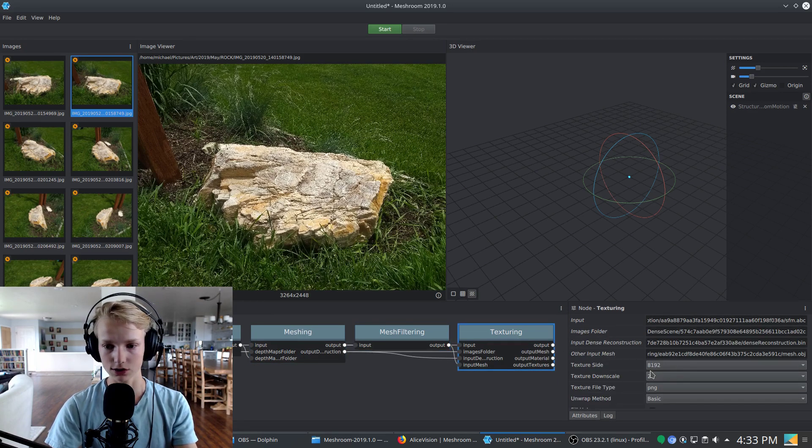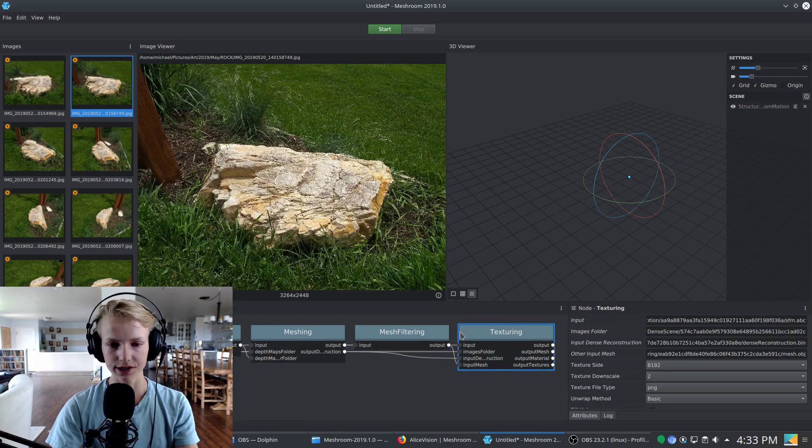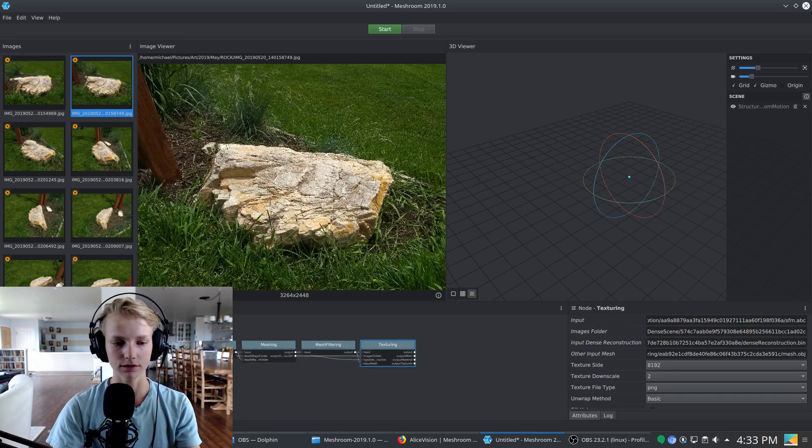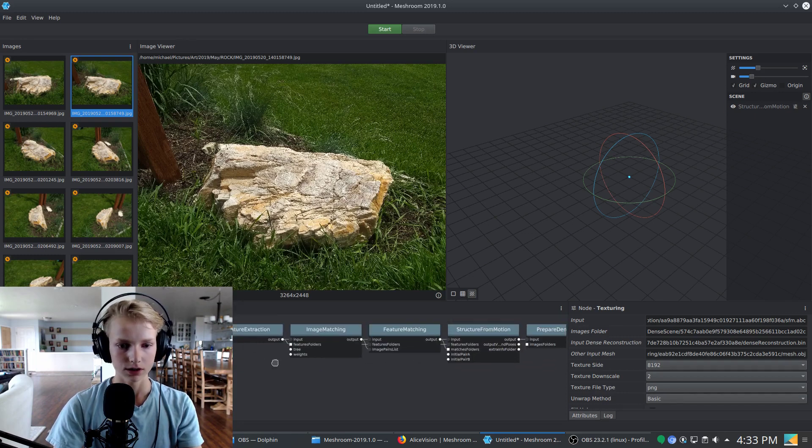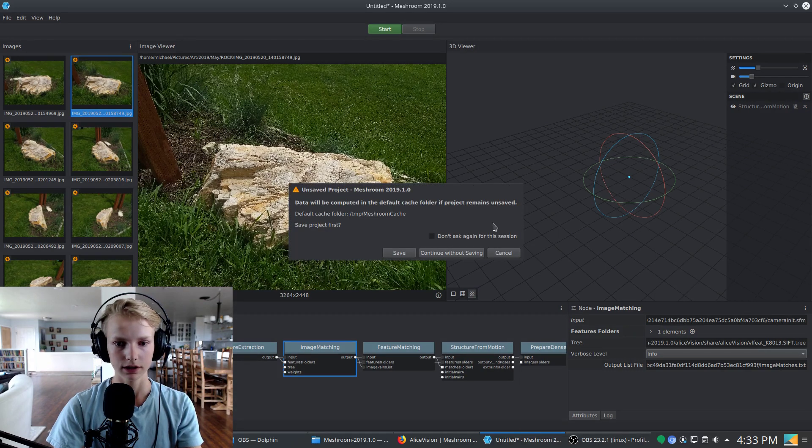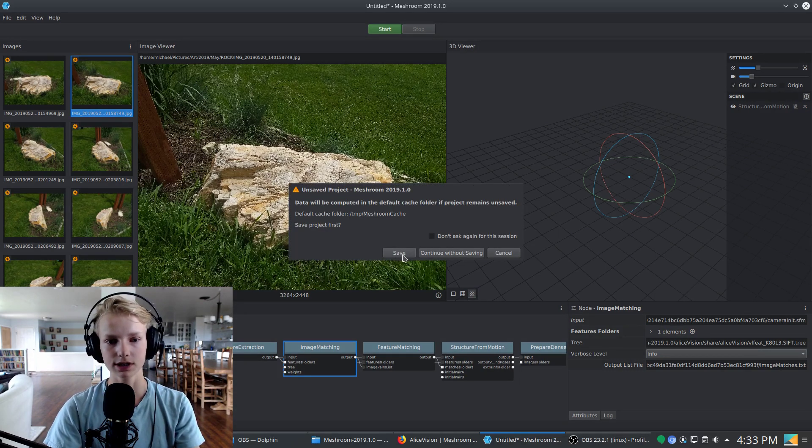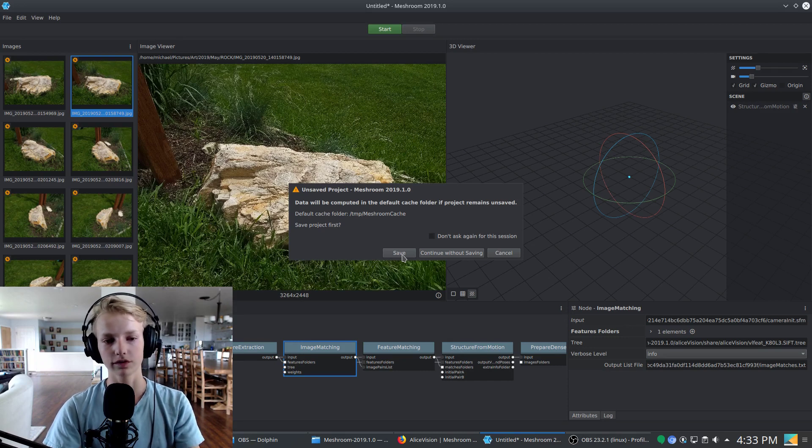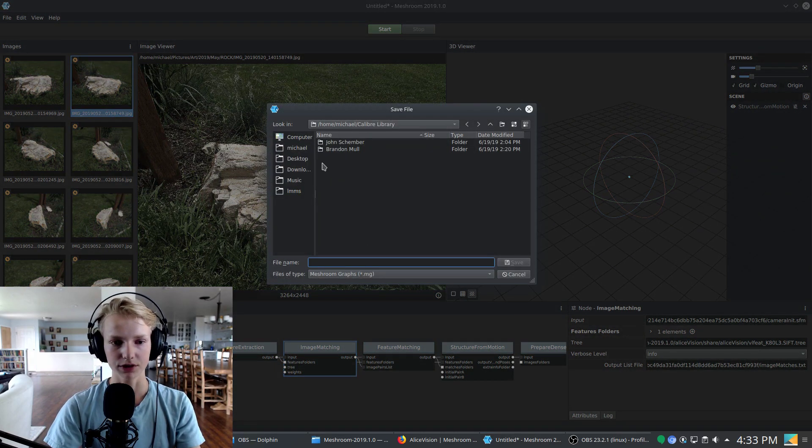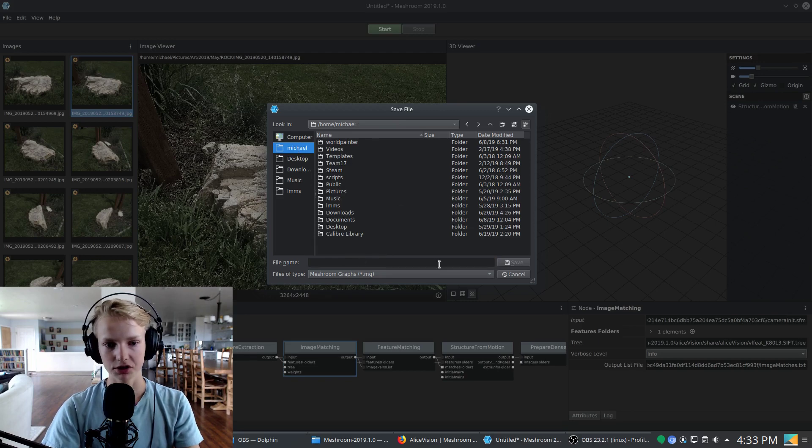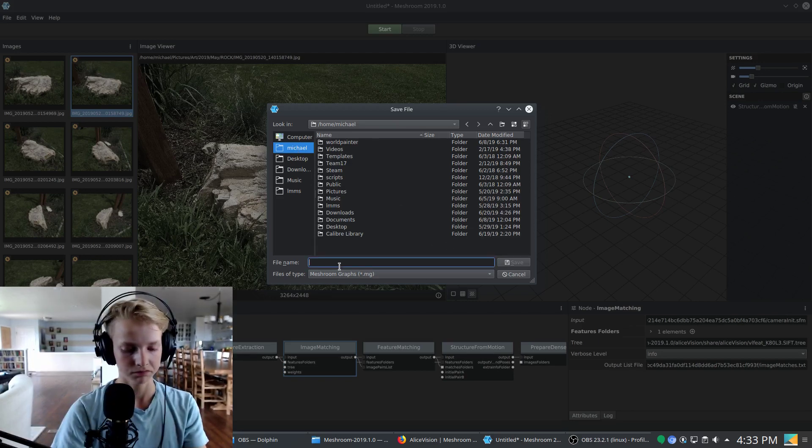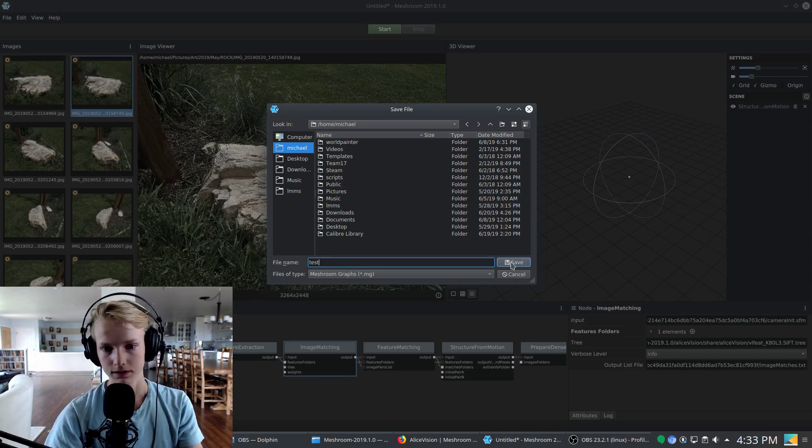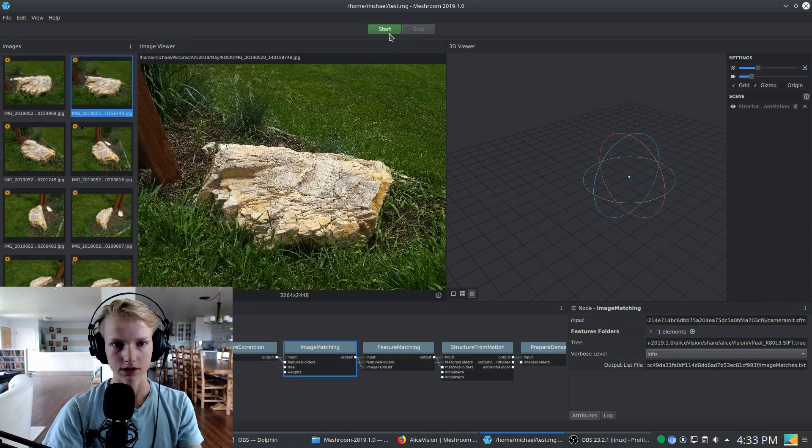Here you can also choose the resolution of your texture. These three nodes right here are what most of your editing is going to be done with. So I'm going to just run it to image matching. If I select it and click start it will, excuse me, I haven't saved. You do need to save before you run anything in order for all of the computations to be able to be stored somewhere. I will just create a file here and we'll just call it test. There we go.